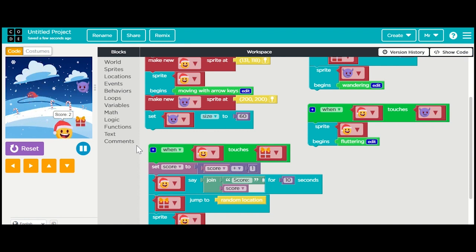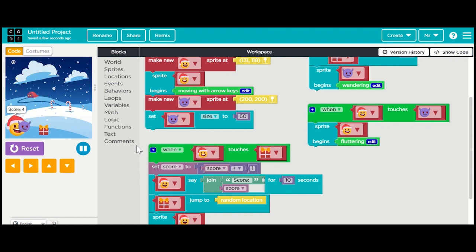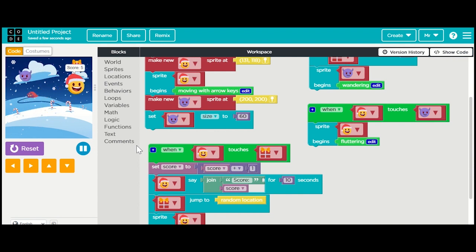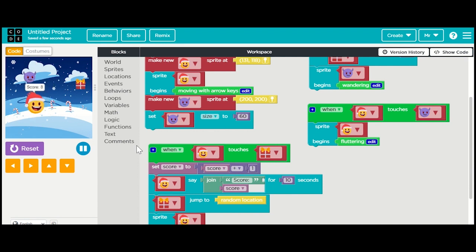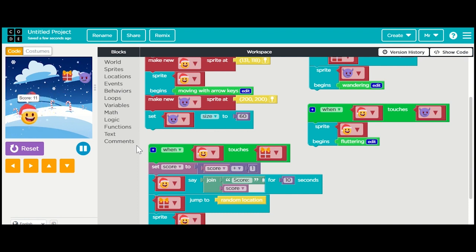Okay, we have a score! Notice that when I'm being touched by the bad guy my score still goes up - we're not losing any score. So let's make this a little bit more challenging.